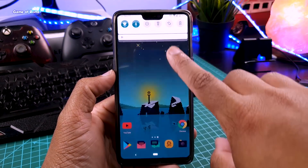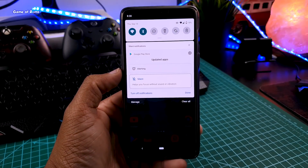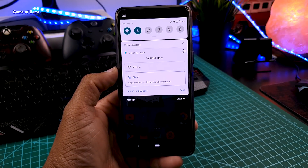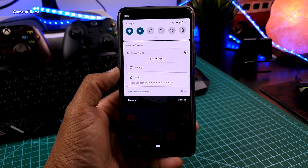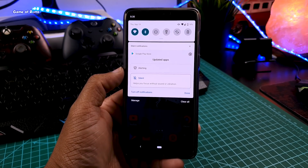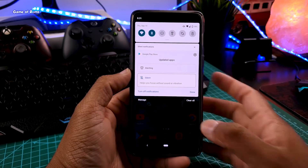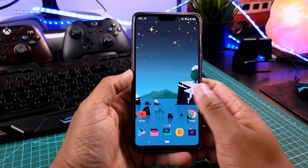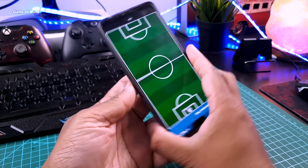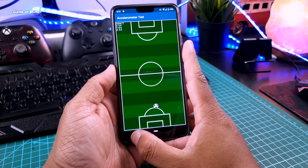Whenever you get a new notification and long-press it, you get two options: alerting and silent. If you select silent, those notifications will be shown separately in the silent tab. Also, in this LineageOS all kinds of sensors — accelerometer, light, proximity, and gyroscope — are working perfectly fine.